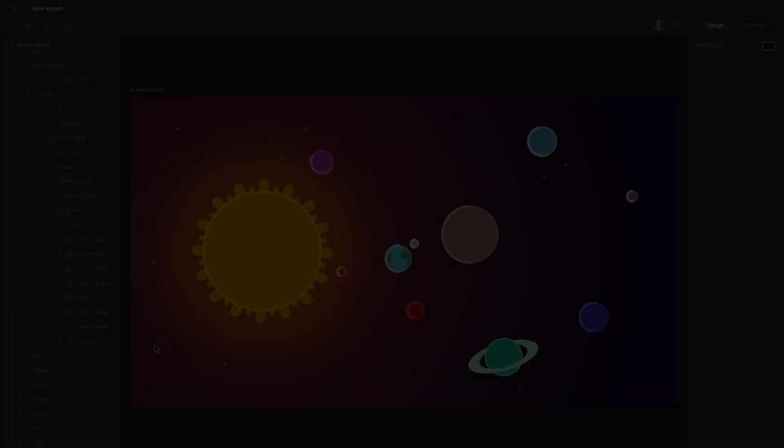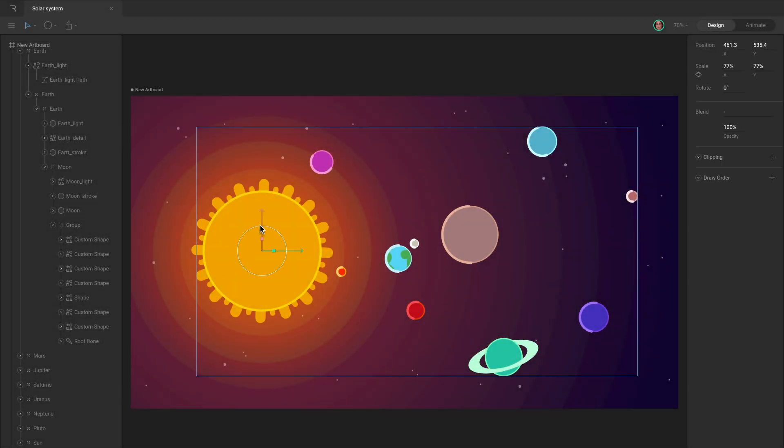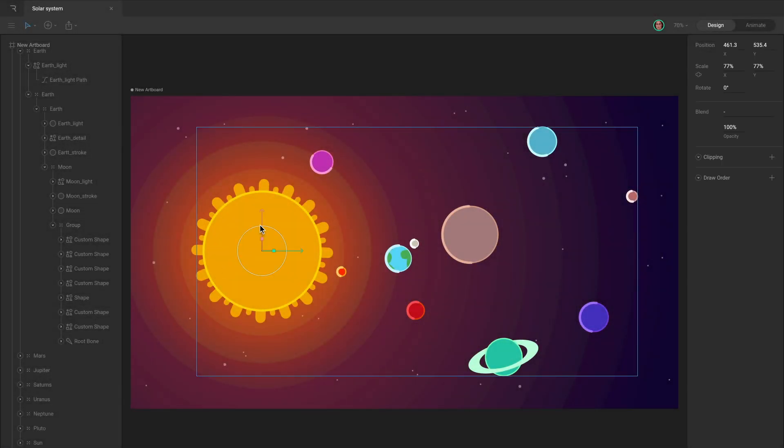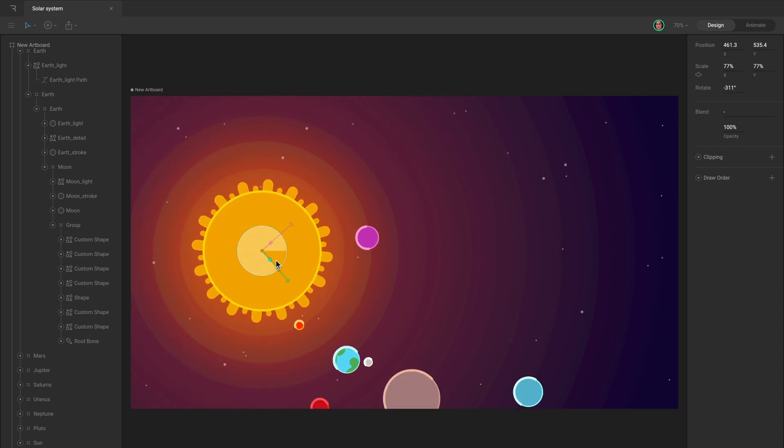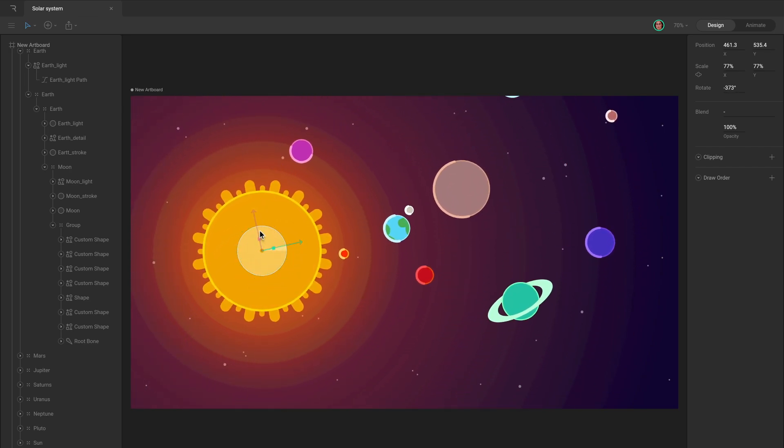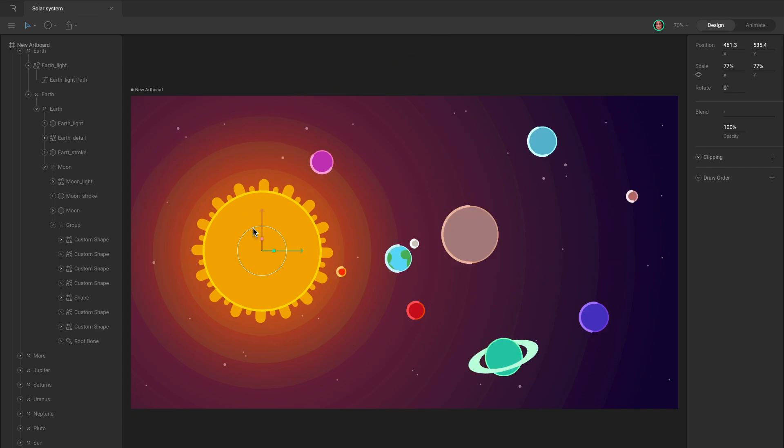For example, all of the pieces that make up our solar system are children of the solar system group. By rotating it, we can make all of the planets rotate around the sun. Children have their own transform properties which can be animated.